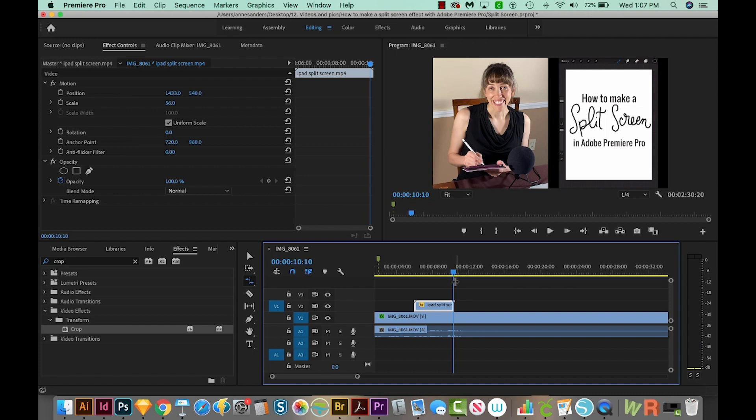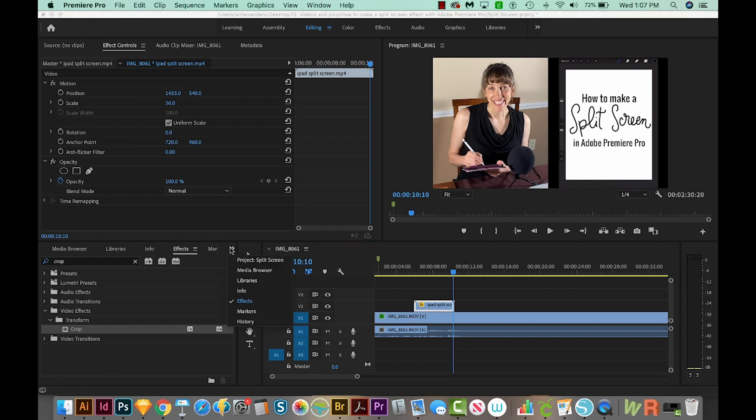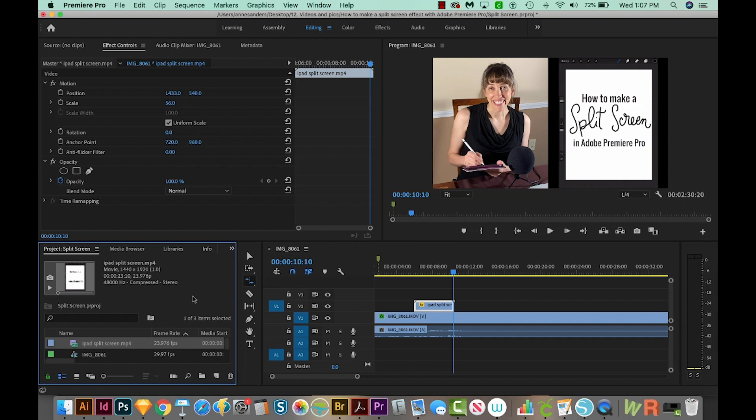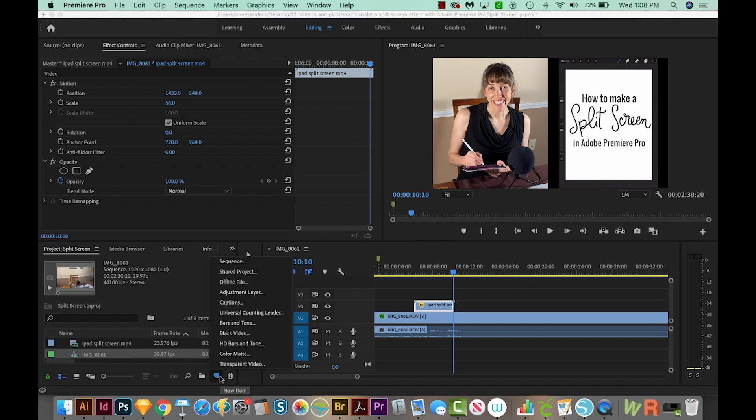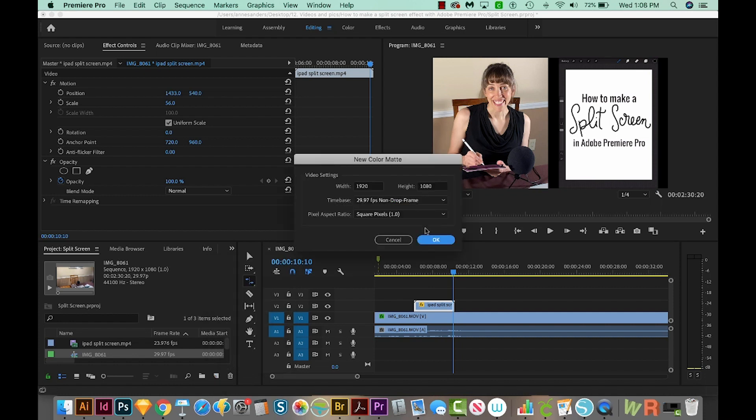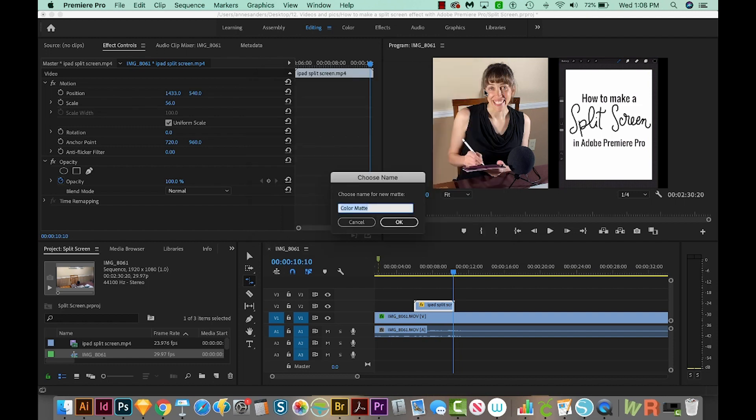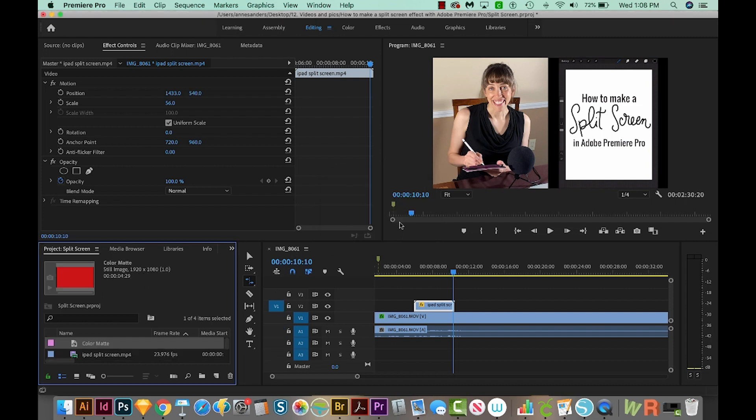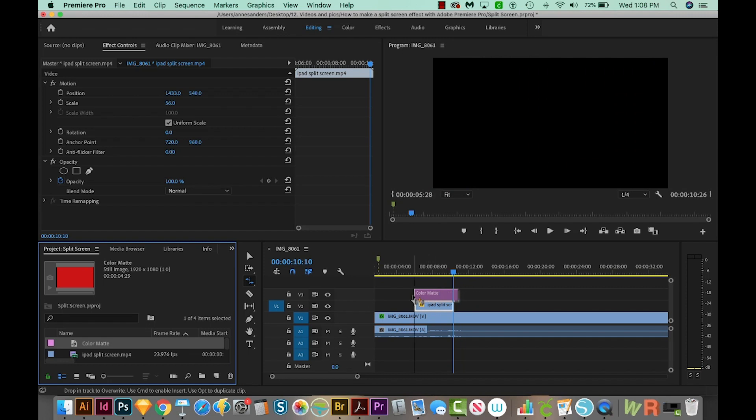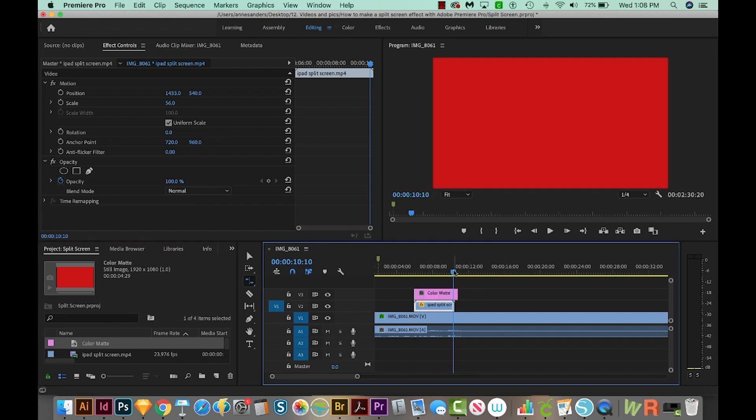Now I'll show you how to get it exactly split in the middle. We'll come over here to the bottom right and get back on our project panel. Then I'm going to click on the New Item button at the bottom right of the corner. And I'll choose Color Matte. I'll say OK. And then I'm just going to make this red so it's really easy to see. And we'll say OK. I'm not going to rename it, and it'll put it over here in the project. And then I can just pull this up here onto my screen.